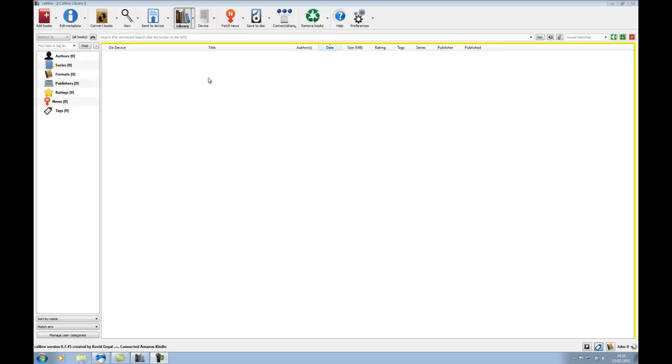When you transfer to the Kindle, there's two ways you can go about it. You can do the old fashioned way of have the cable connected like this, and then you transfer from the program to the Kindle via the USB lead. Or, if you've followed the steps in my previous video, your Calibre program will be set up to use email, so you don't have to have the Kindle connected, you can just email the e-books.